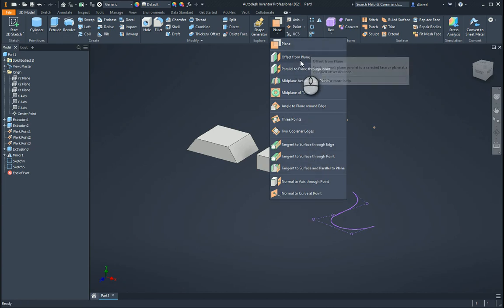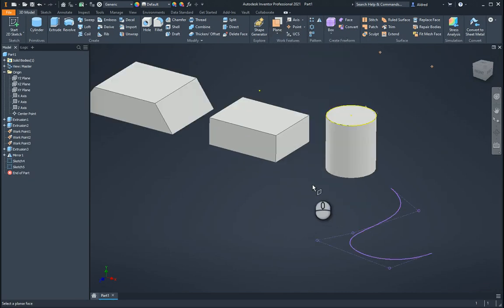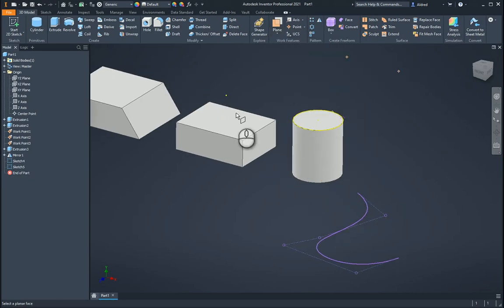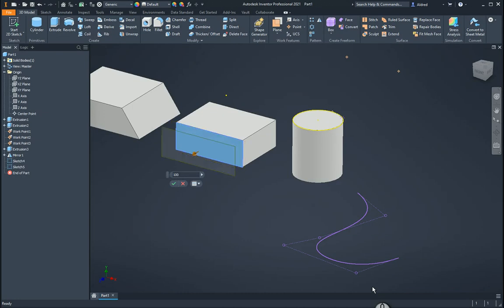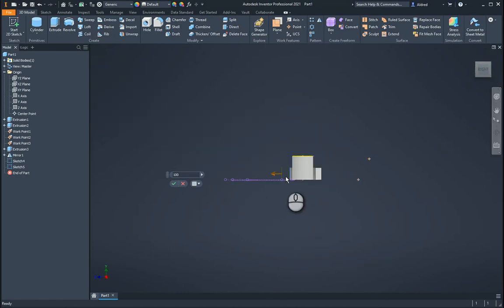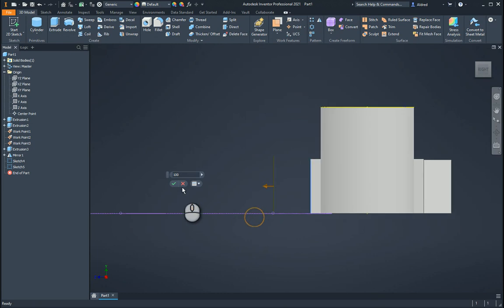So I'm going to go through these and show you how they work. Offset from plane: select offset from plane, then go to a flat surface or flat plane, click on it, it brings up an offset distance, and you can say 10 or 100. You'll see there that it will offset a workplane 100 parallel on that face over there.